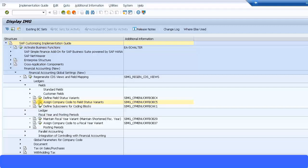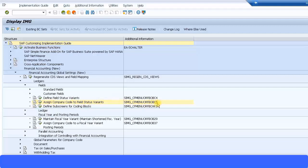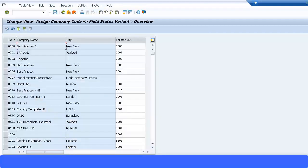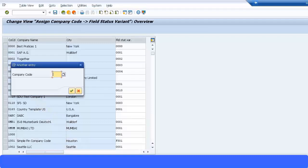In that you specify what's your field status and that field status is what controls what type of fields will be hidden, will be display, or will be optional, or is a mandatory field. Now that field status is controlled by something called a field status variant. Short transaction code for this is OBC5.